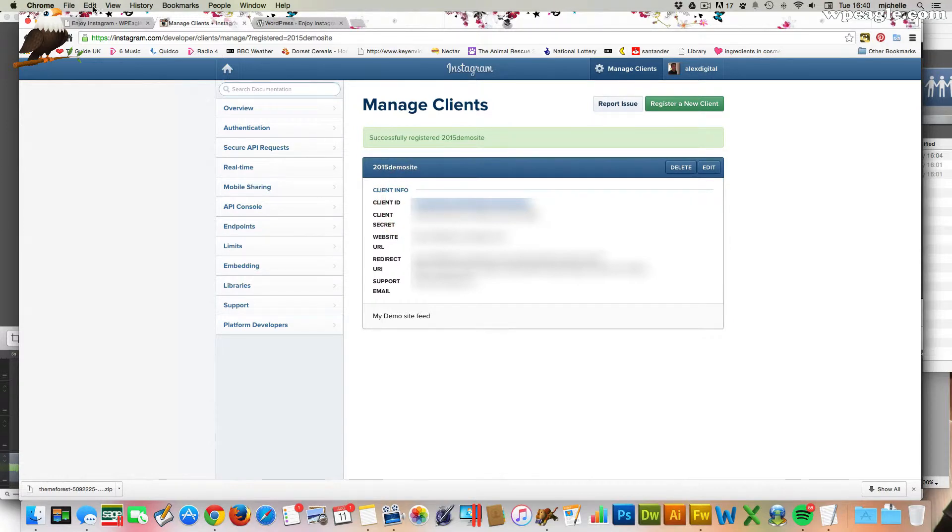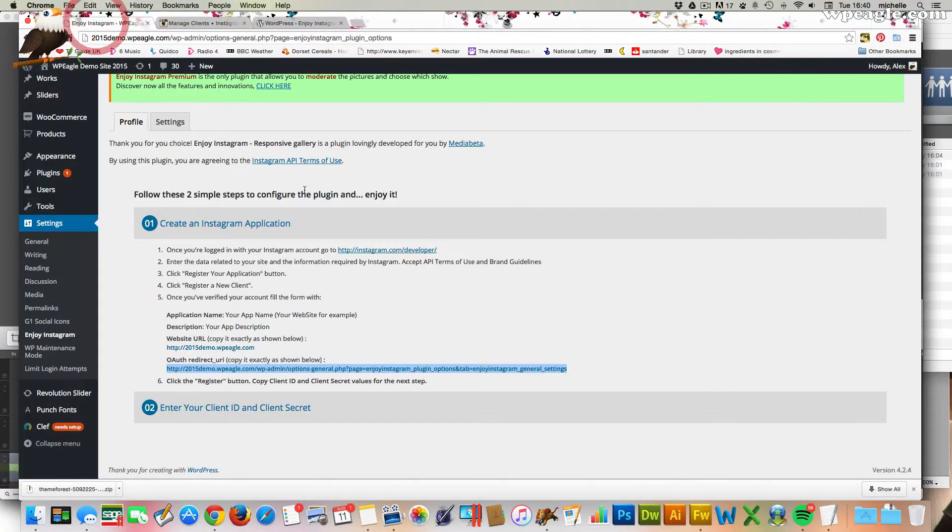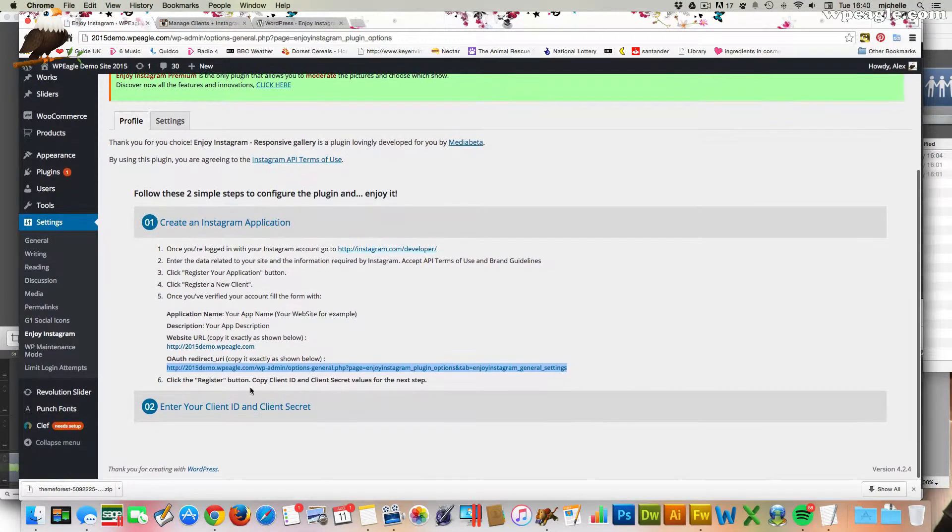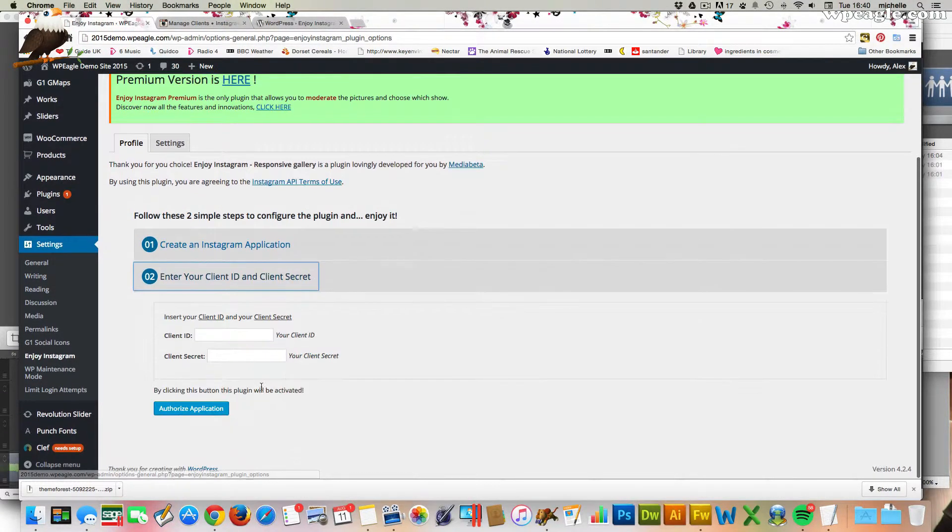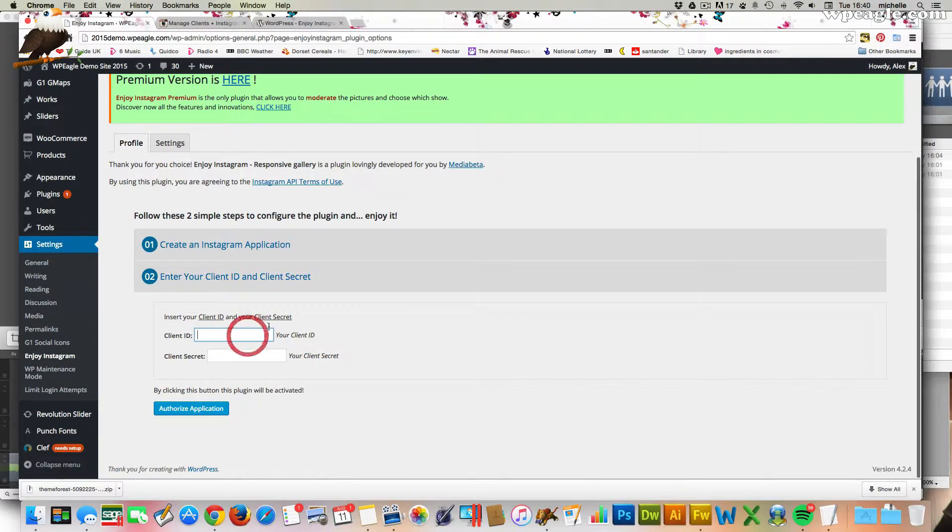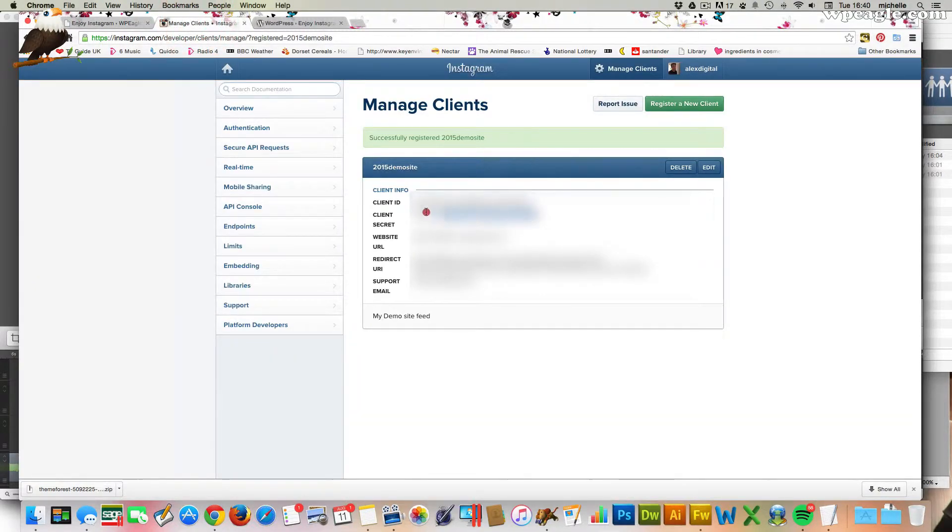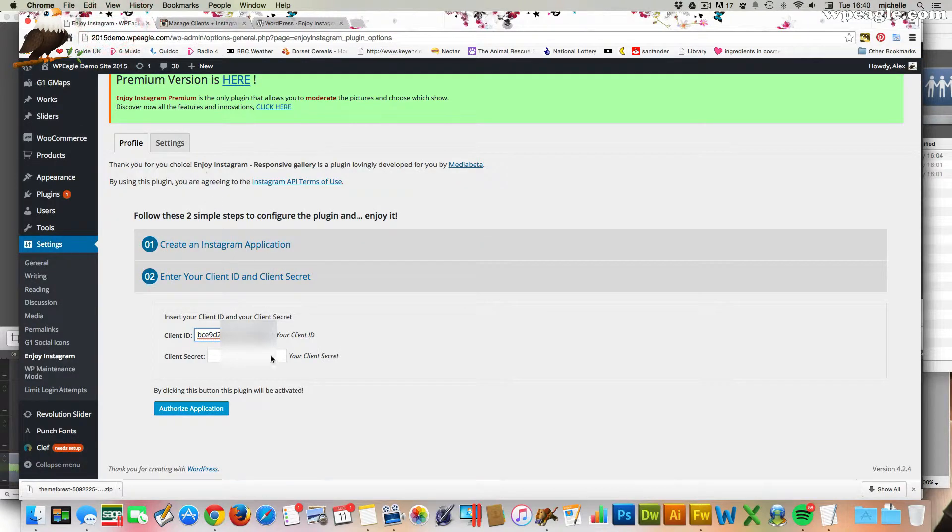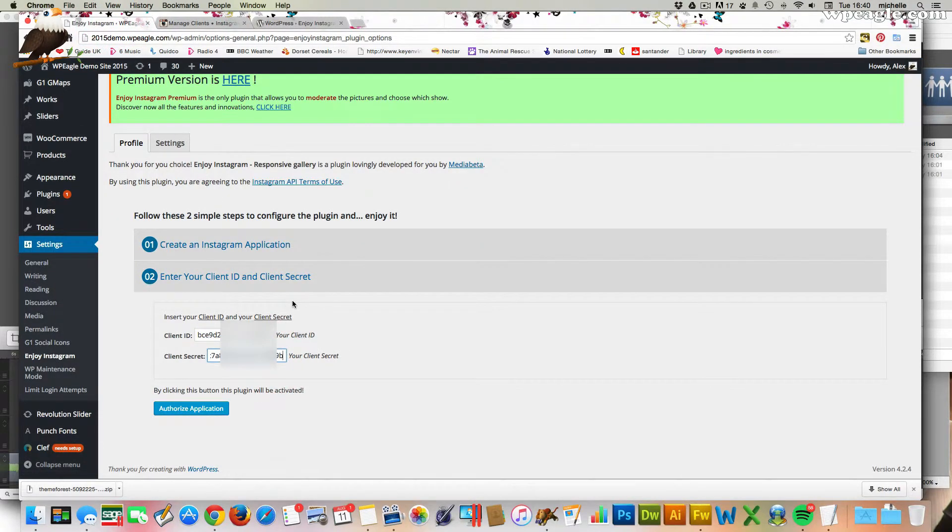And it gives you some more information which we need to now copy and paste back into our website. So the client ID. Let's click on number two. Client ID goes in there. And the client secret goes in there. I will just blur these out because I don't want you all to use my keys. You have to generate your own.